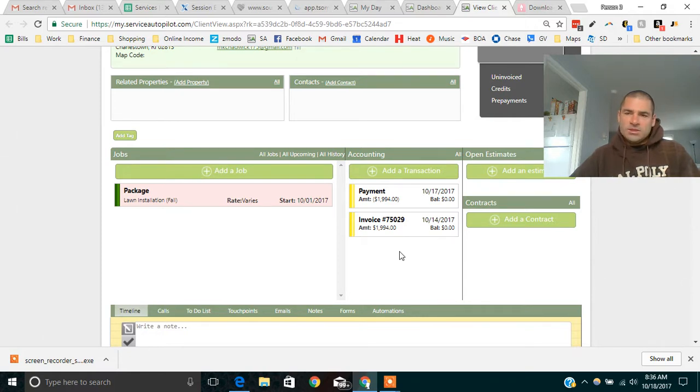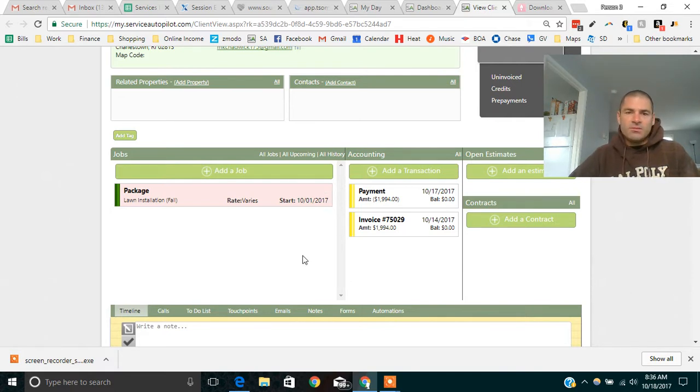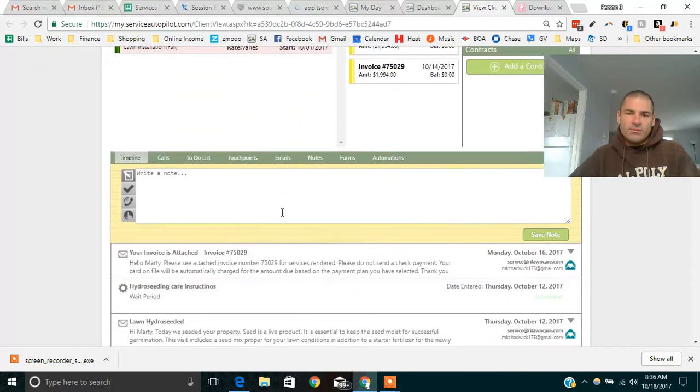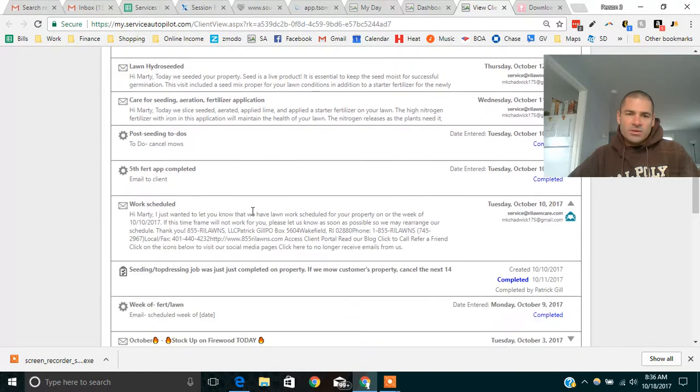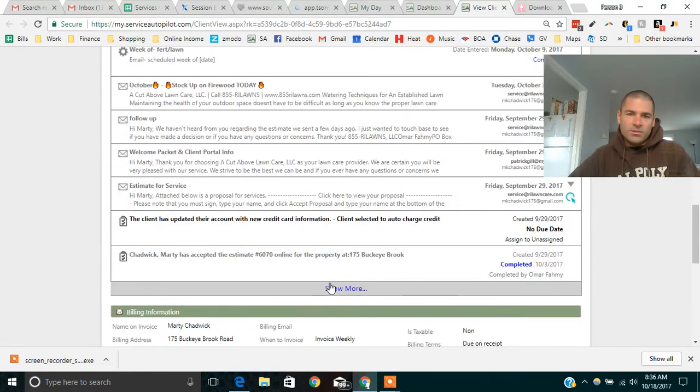Hey guys, this is Justin with Landscaping Entrepreneur, and today is October 18th. I just wanted to show you guys the power of these automations. This is Service Autopilot, our software, and this is a new client that just booked, and the automations are just awesome.